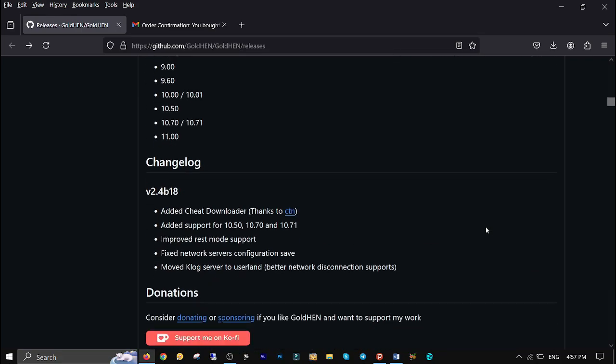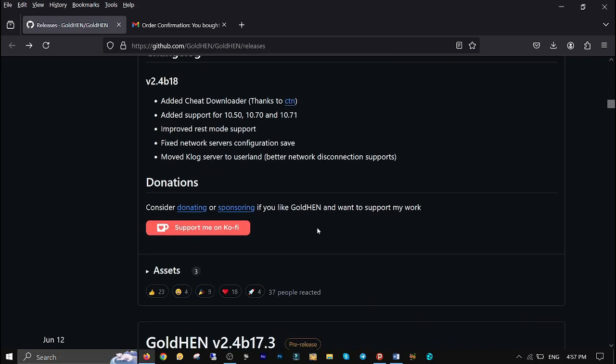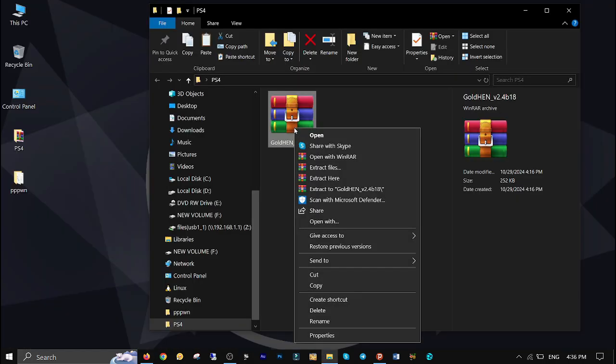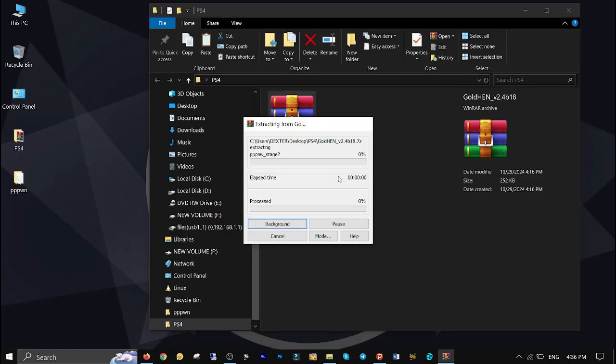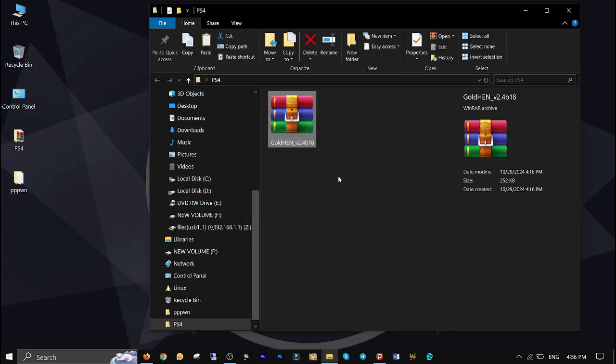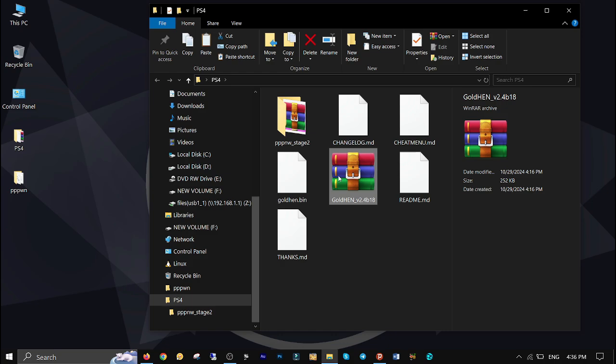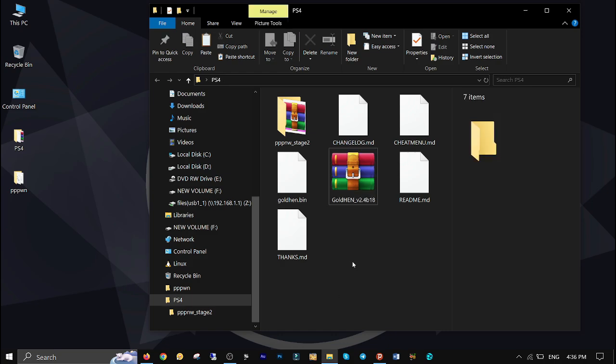Right click on the file and extract its contents. Plug your USB stick into your computer and copy the new Gold Hand file onto it.